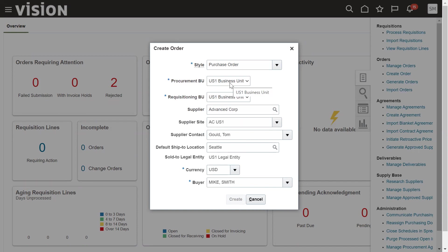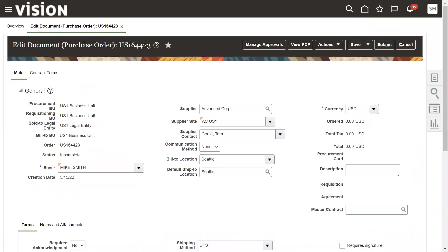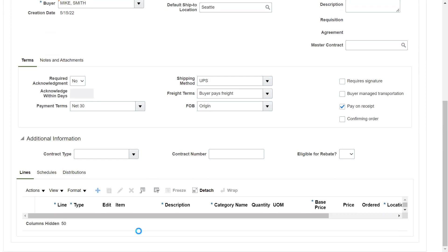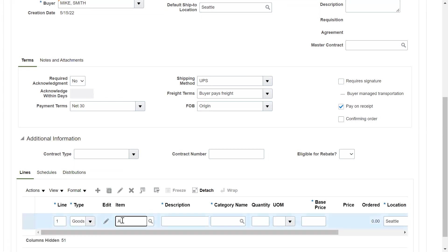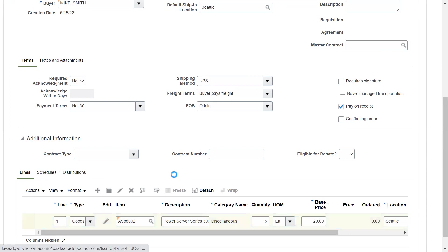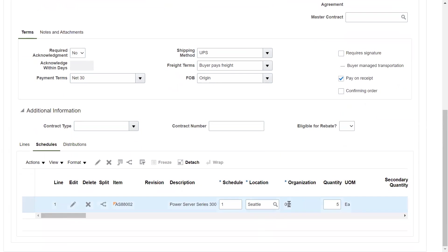We are procuring goods for US1 Business Unit. Purchase order information is entered at four levels: headers, lines, schedules (shipments), and distributions. Let's go to Lines. Here we can find the item name, quantity, unit of measurement, and price. The ship-to location is where goods are required. I'm ordering five items.